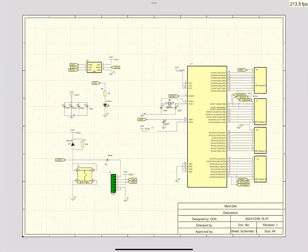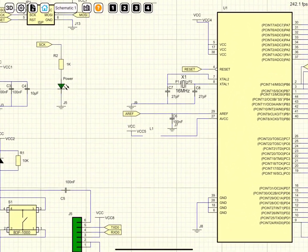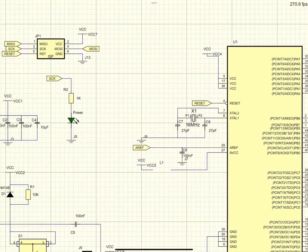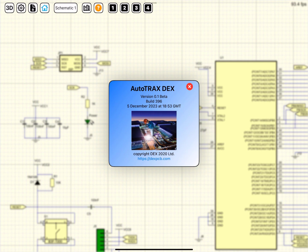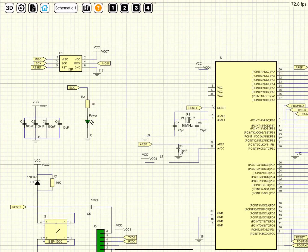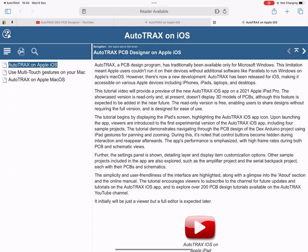As you have seen, the user interface is amazingly simple and extremely easy to use. Clicking on the about button displays the about dialog giving information about the version of this application. Clicking on the books button displays the online manual for the AutoTrax iOS app and gives you updates of changes made.